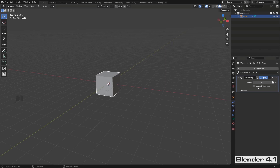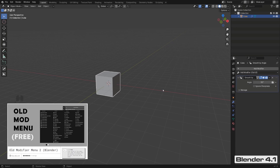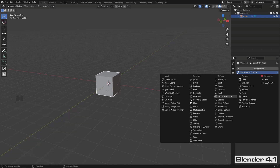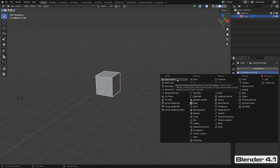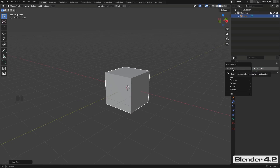Before we go into auto smooth, let me finish about the menu. If you don't like this new modifier setup, you can install a free add-on called 'Old Modifier Menu,' available on Gumroad, which reverts to the old modifier menu. I'd suggest doing it — after years of working in Blender, the old menu is far more intuitive. You don't have to click multiple times, unlike using the search function.